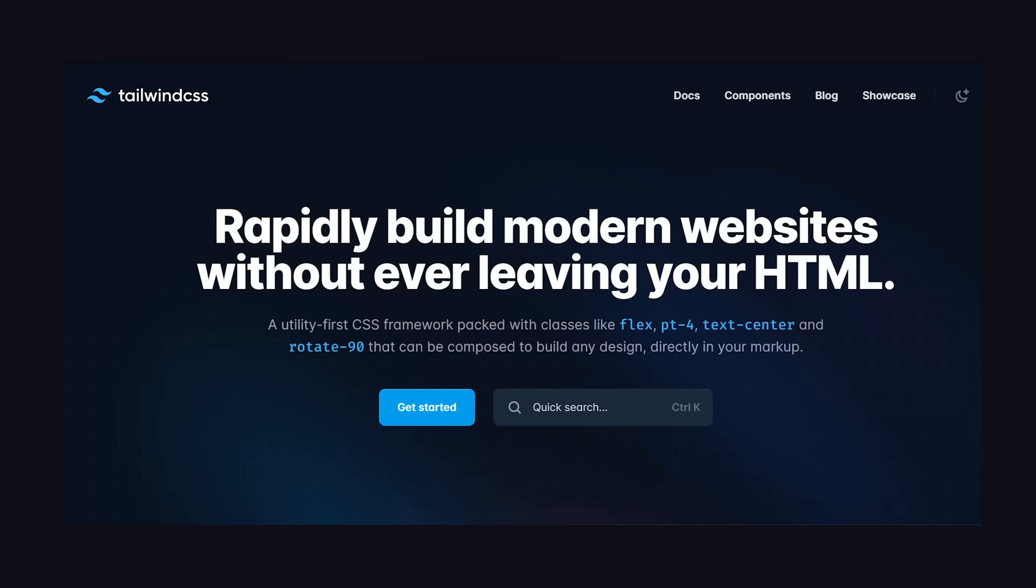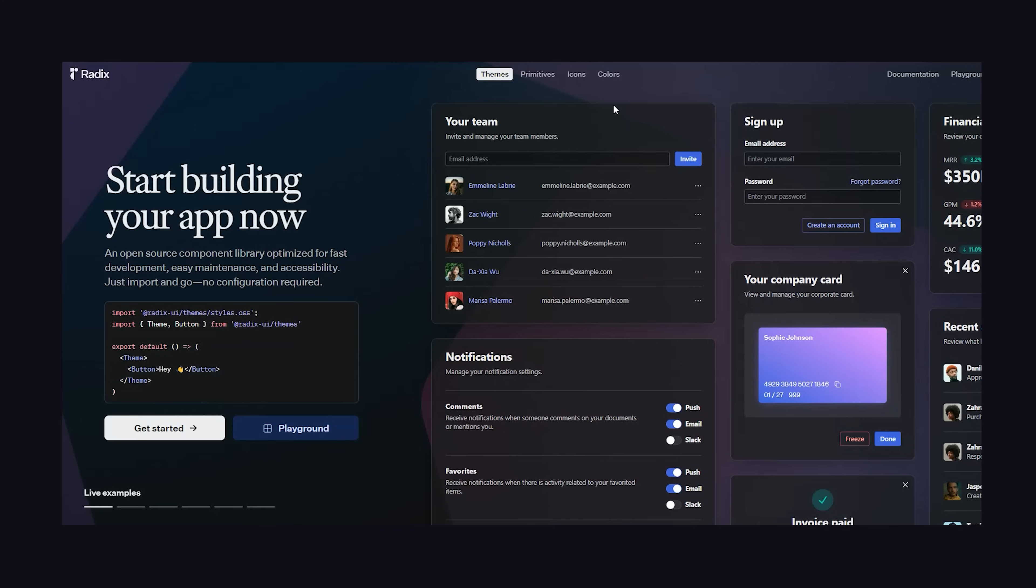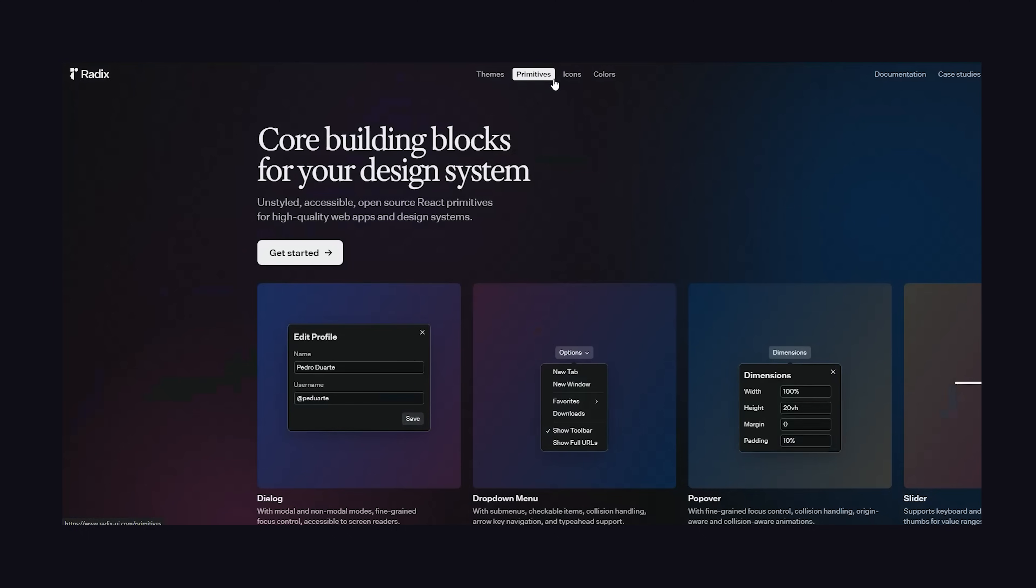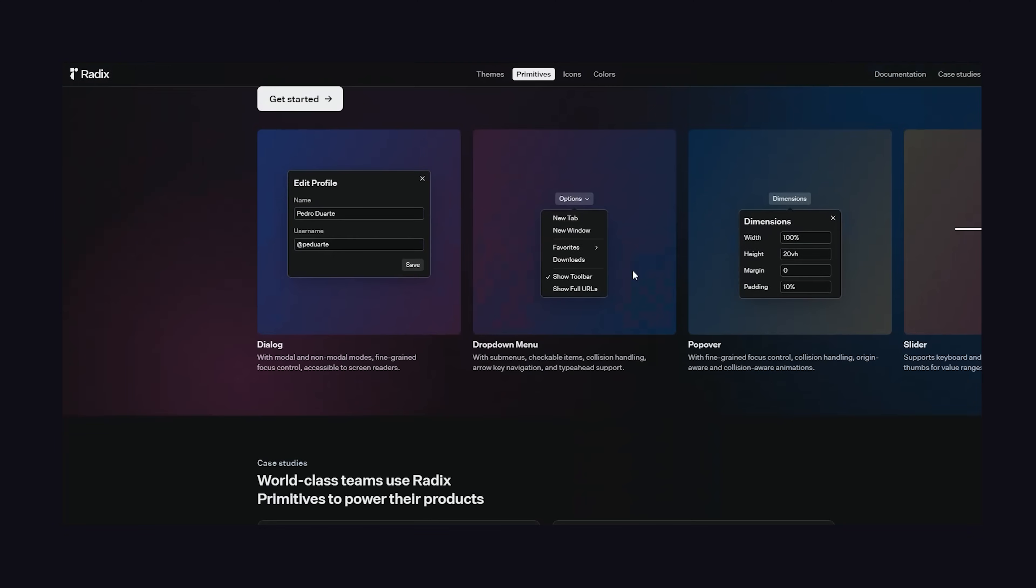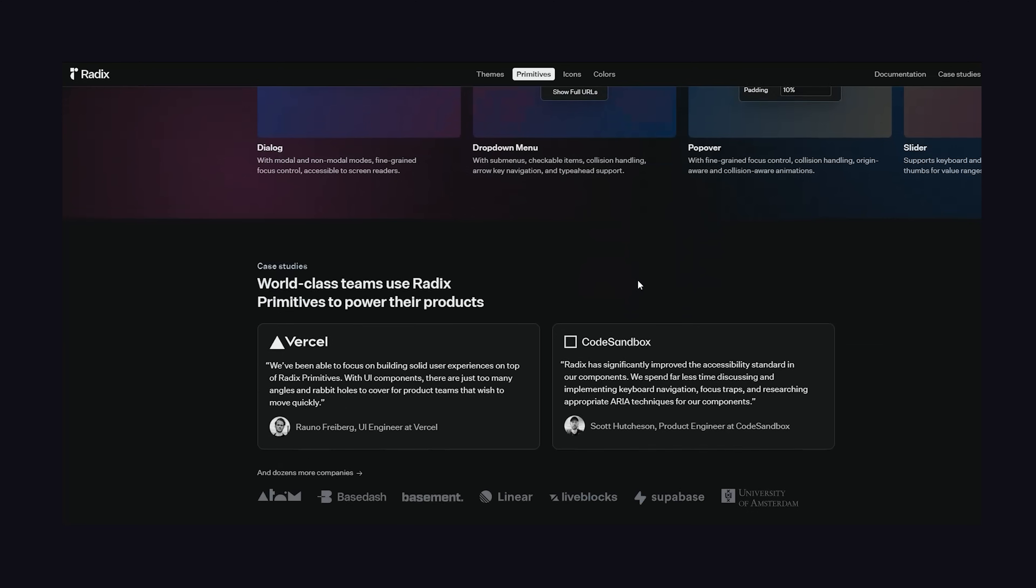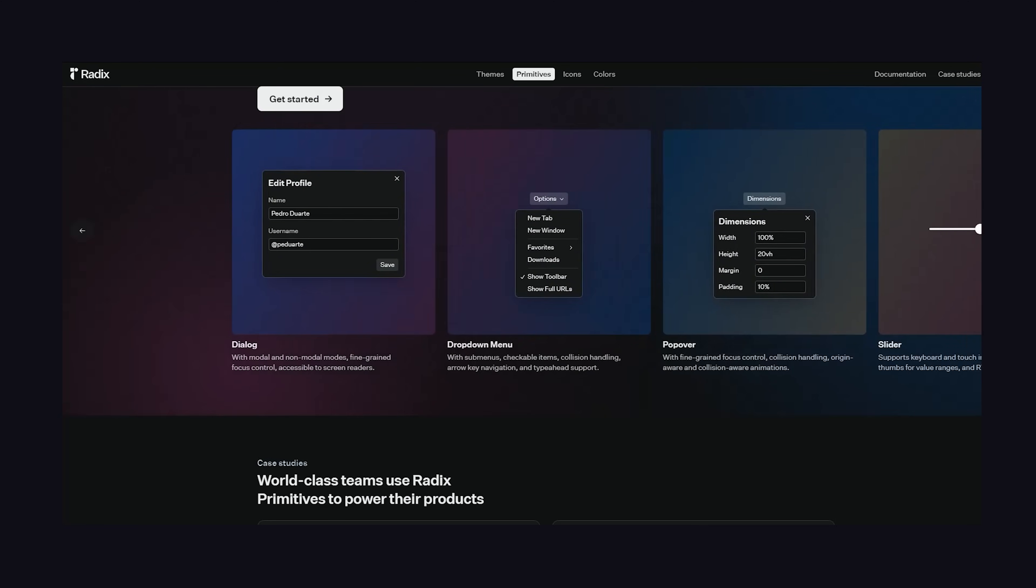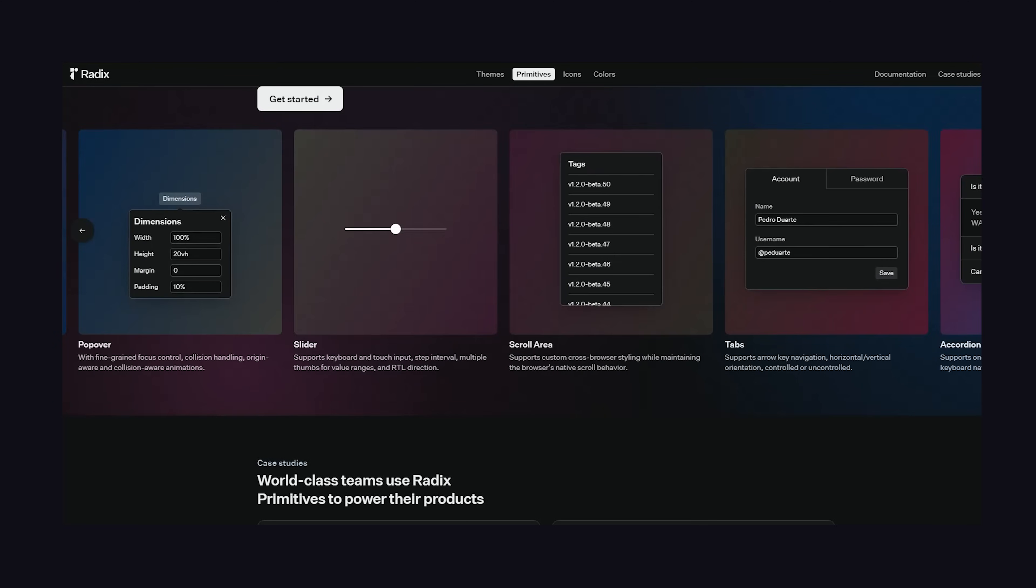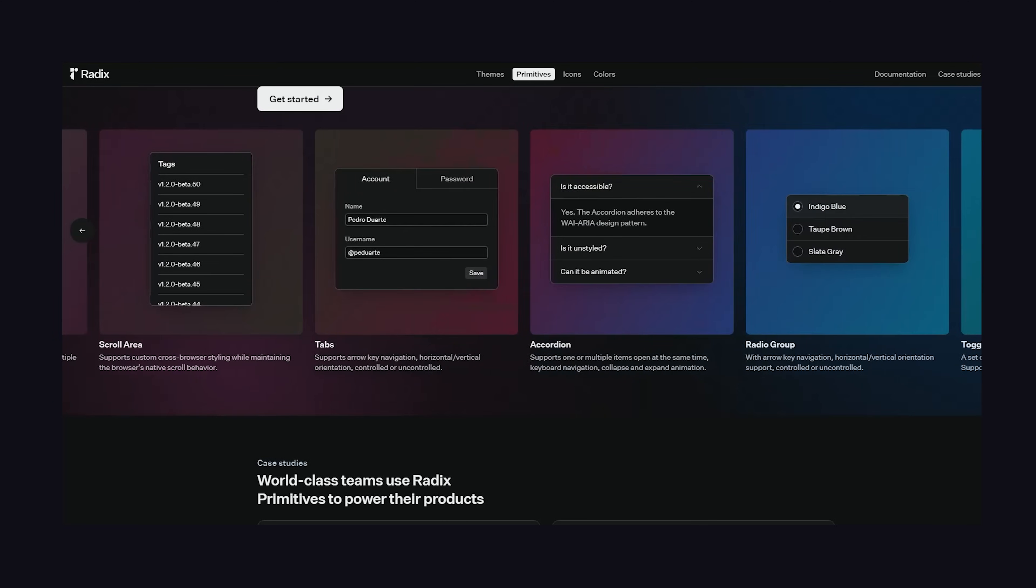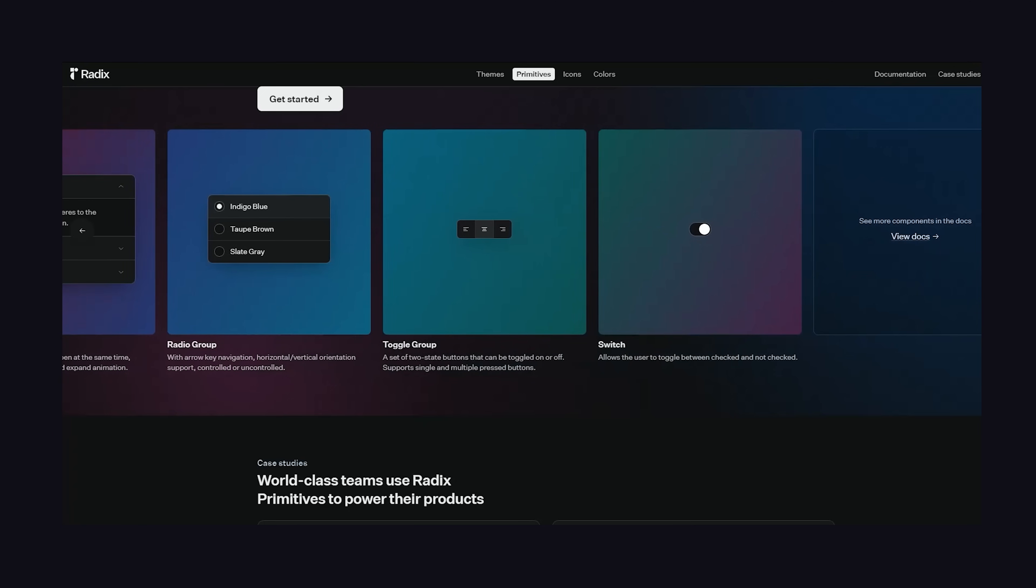ShadCN has dependencies of its own, like Tailwind and Radix UI. If you like Radix components, which will give you that Vercel dashboard-like look, then ShadCN is a highly efficient way to implement common UI components without doing everything on your own from scratch.